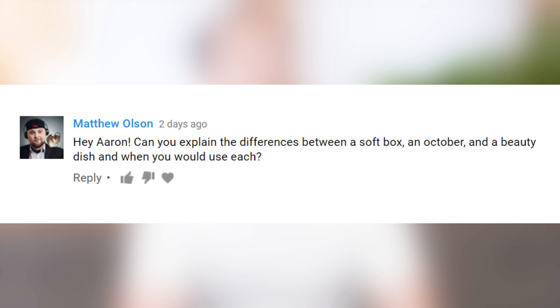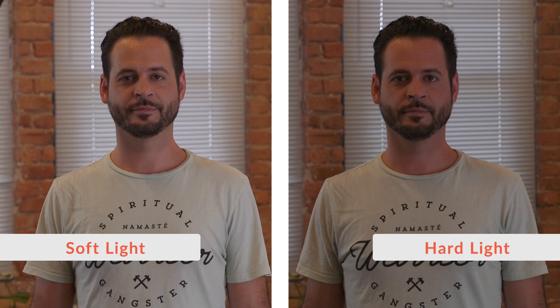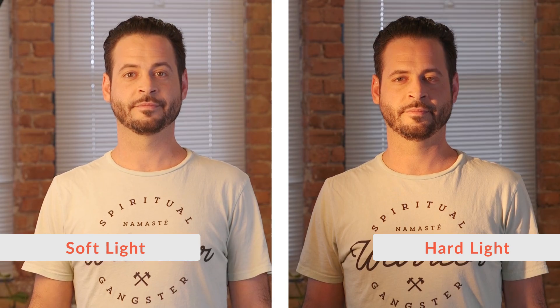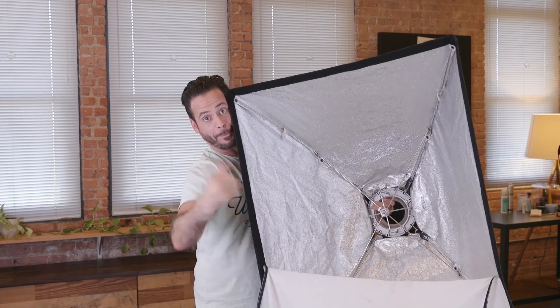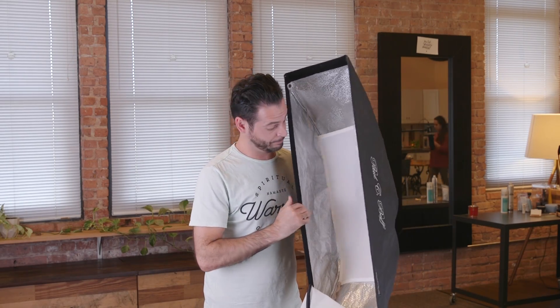Can you explain the difference between a softbox, an octobox, and a beauty dish, and when you would use each? A softbox is basically used to create soft light. You can think about soft light like a cloudy day — you're not gonna have harsh shadows, everything's relatively neutral. A hard light would be a bright sunny day where you can see a very defined shadow. Generally, soft light is a bit more flattering on a portrait, and that's why we have softboxes. Once your strobe is inside of your softbox, it's going to bounce around the walls and then come out of the front. Most softboxes will also have one or two layers of diffusion material.